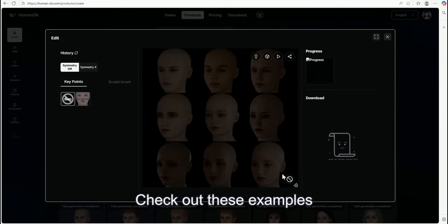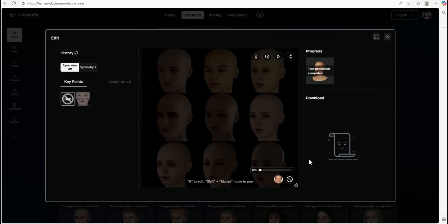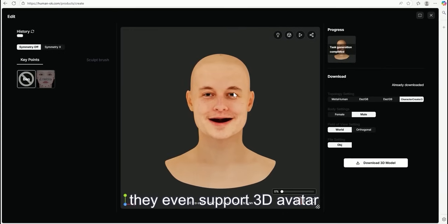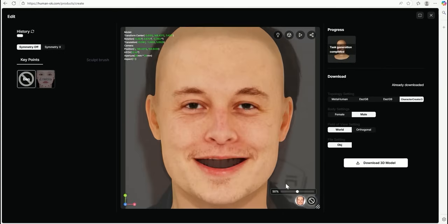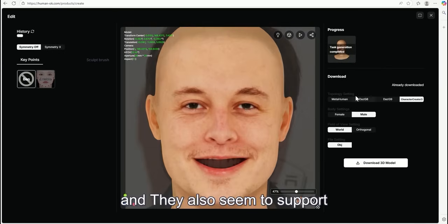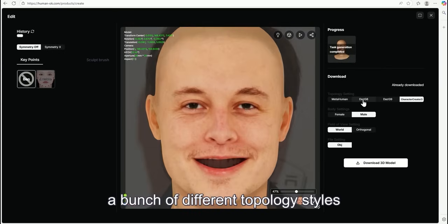Check out these examples and even support 3D avatar. And they also seem to support a bunch of different topologies.